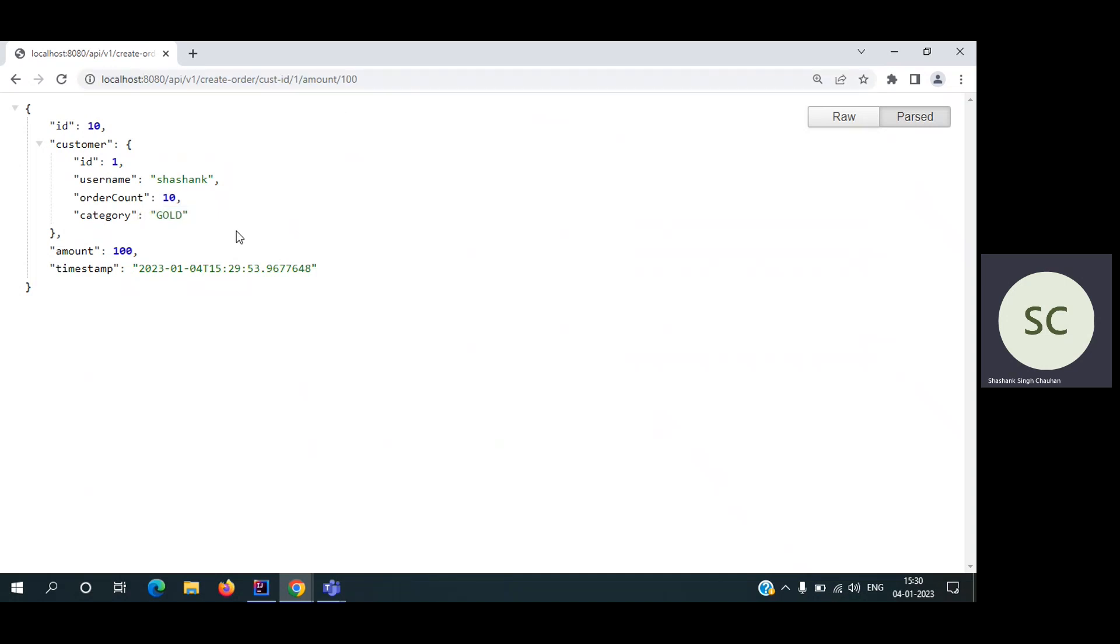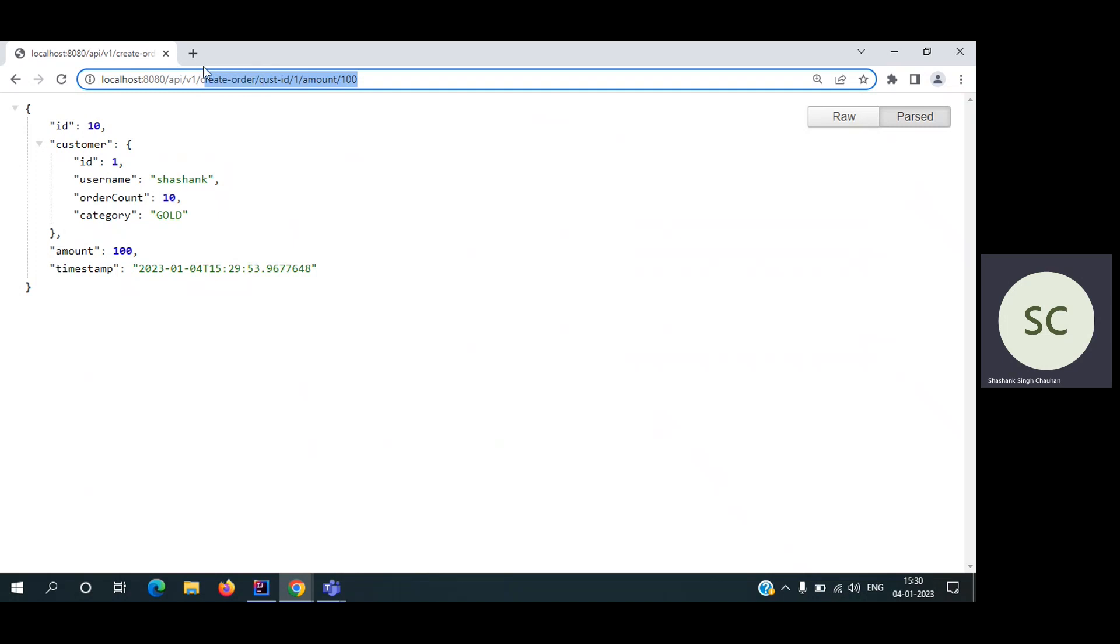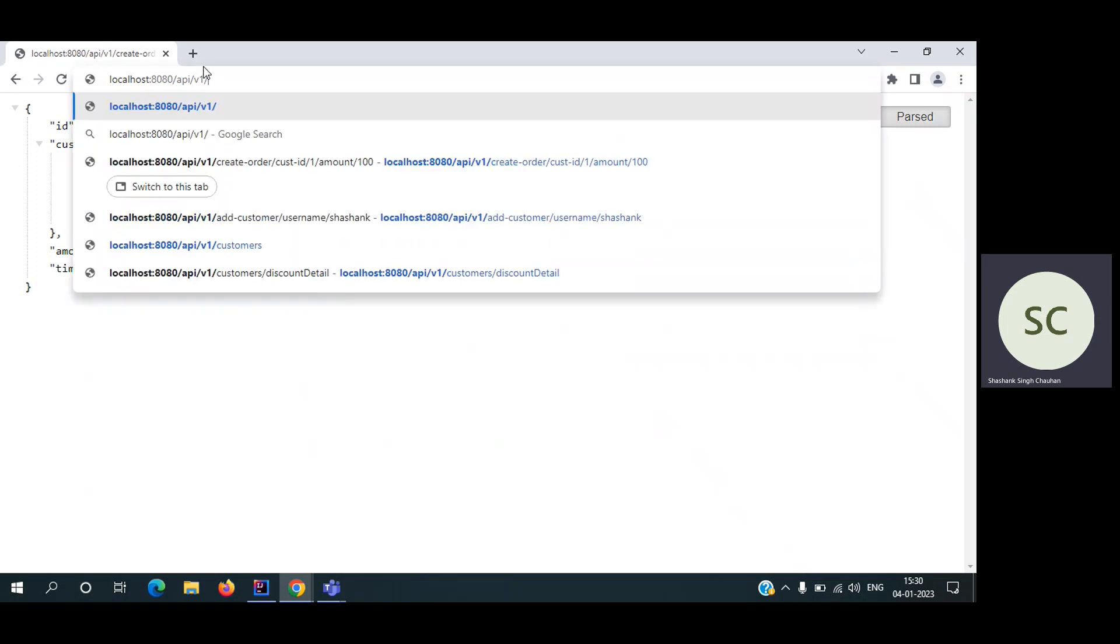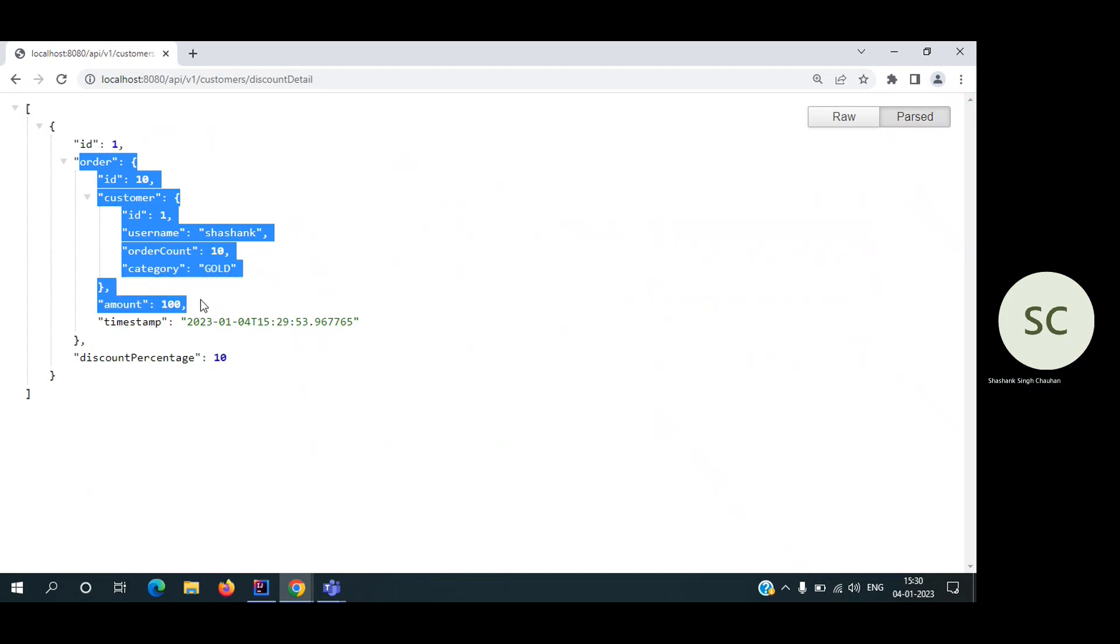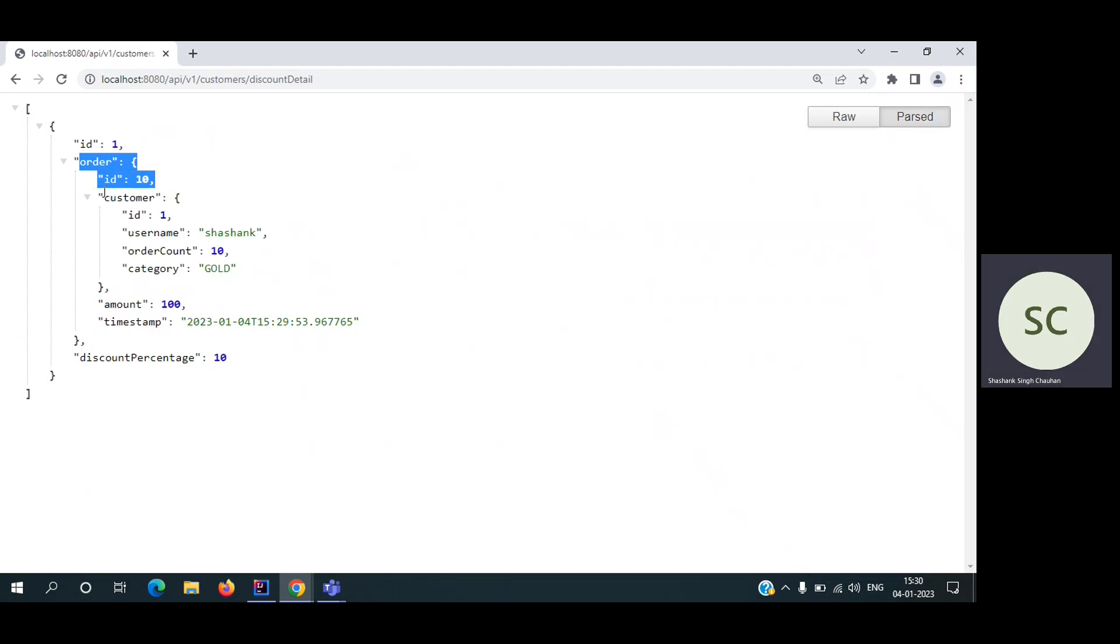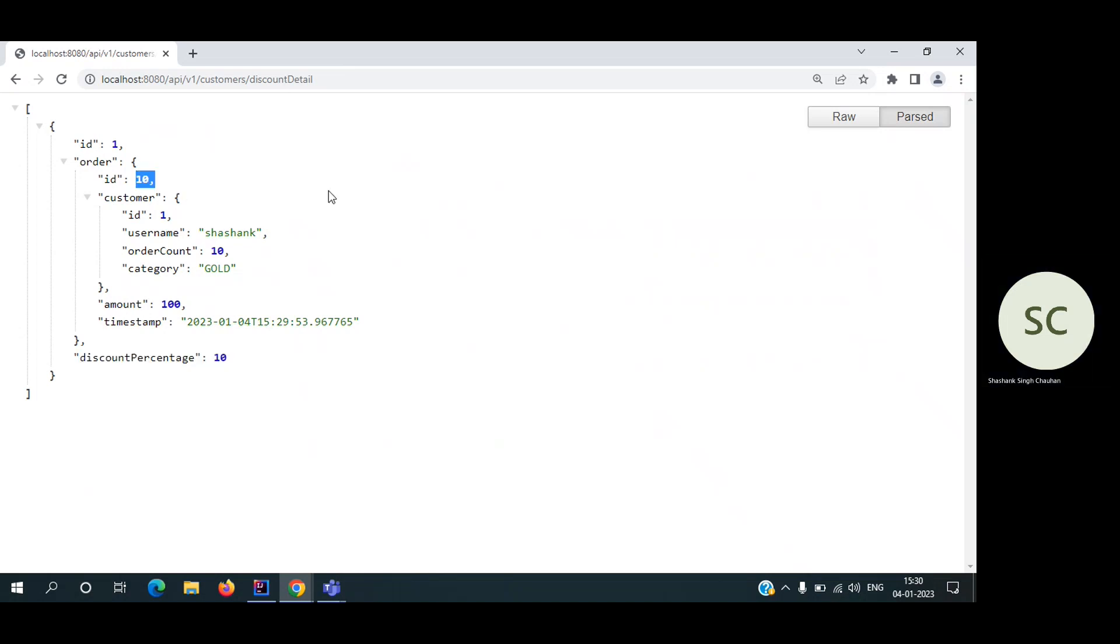Initially the user is paying the complete amount, but we have to store the discount information - how much discount the user got on which orders. I'm storing it in a different table. So let's hit that API as well. This is the API discount details. This is the ID of the table. This order, this is the order, and this customer has ordered this. And this is the discount percentage. The user got 10% discount on this order ID.